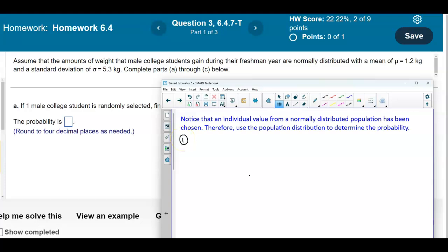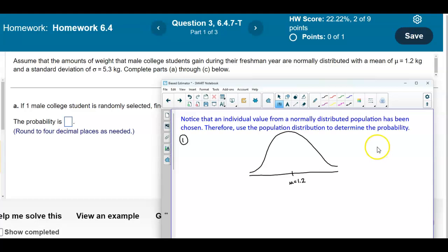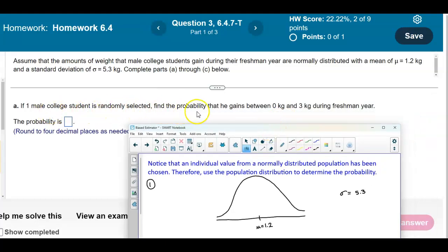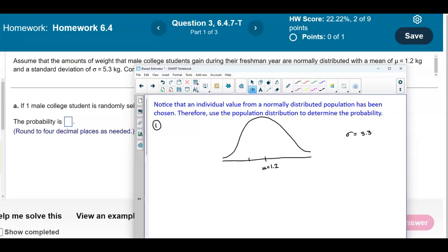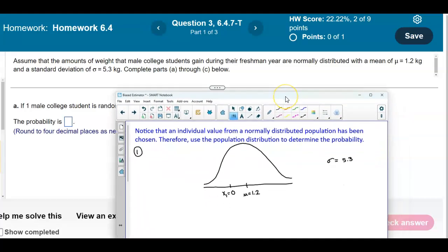The first thing we want to do is draw and sketch our graph. We'll draw our bell curve and designate the mean, which is 1.2 kilograms, with a standard deviation of 5.3 kilograms. We want to find the probability for a value between x1 = 0 kilograms and x2 = 3 kilograms, so we're looking for the area in between those two values.